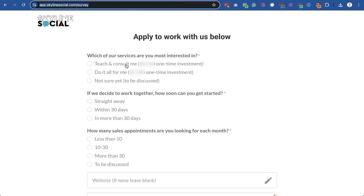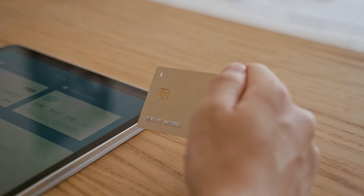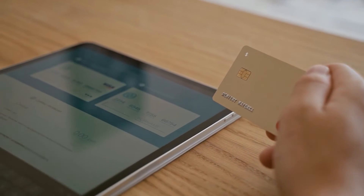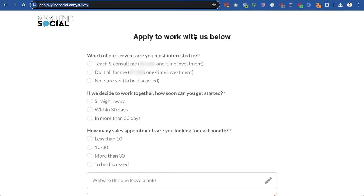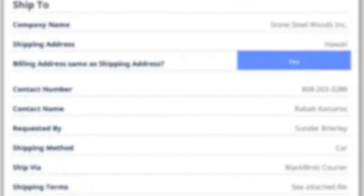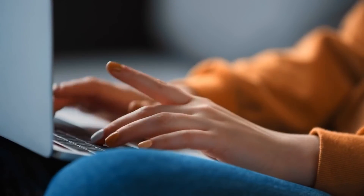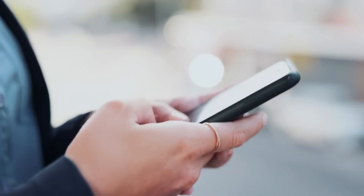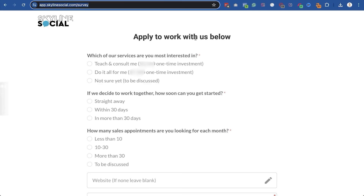You could ask prospects for their budget or which of your packages they're interested in, with prices shown right there so people can confirm they're comfortable with that price before the call. For example, some accounting firms I work with put their pricing on the application form so people know upfront. I also recommend making the application form multiple choice or as easy as possible to fill out — you don't want lots of questions requiring typed answers, especially since many leads are on mobile phones, where typing can reduce conversions.